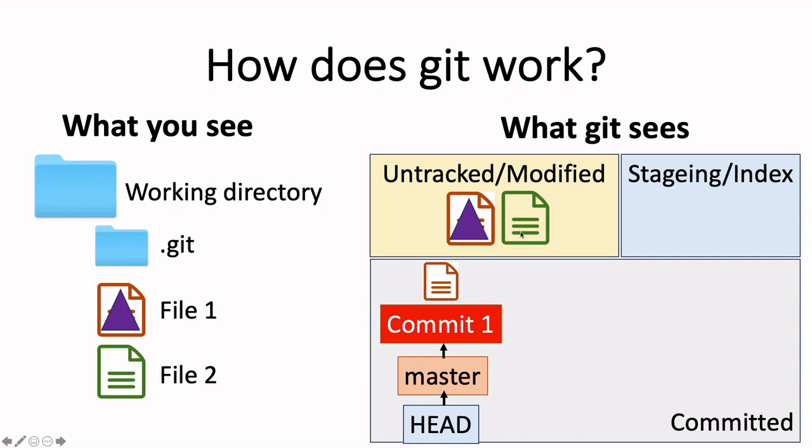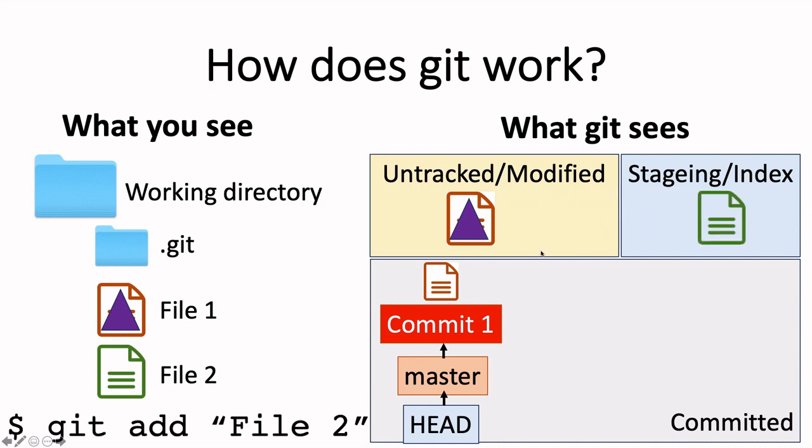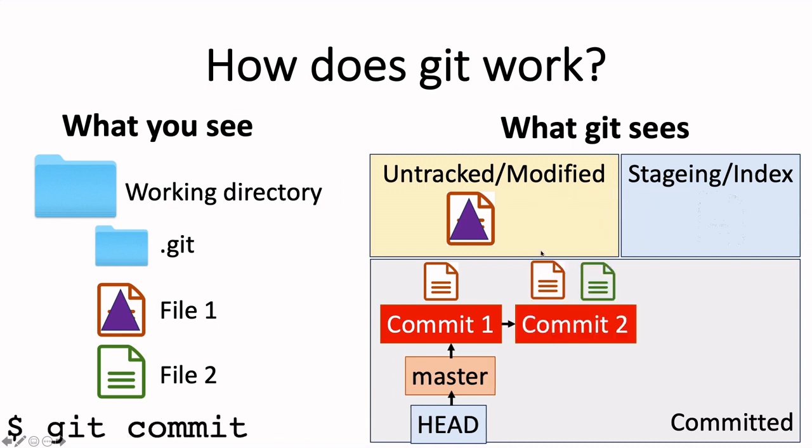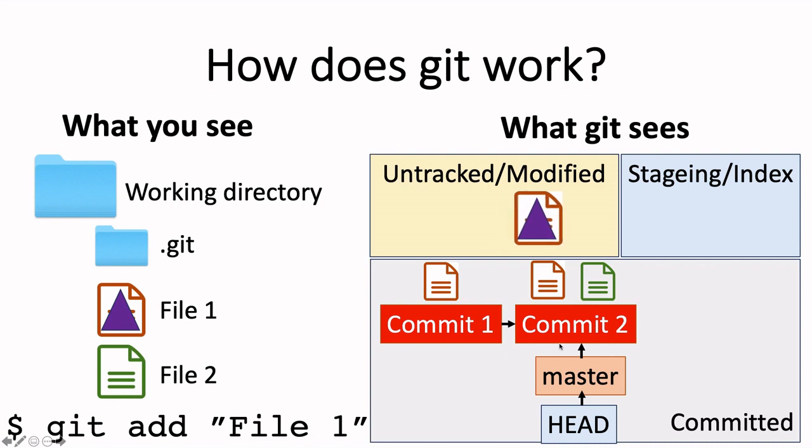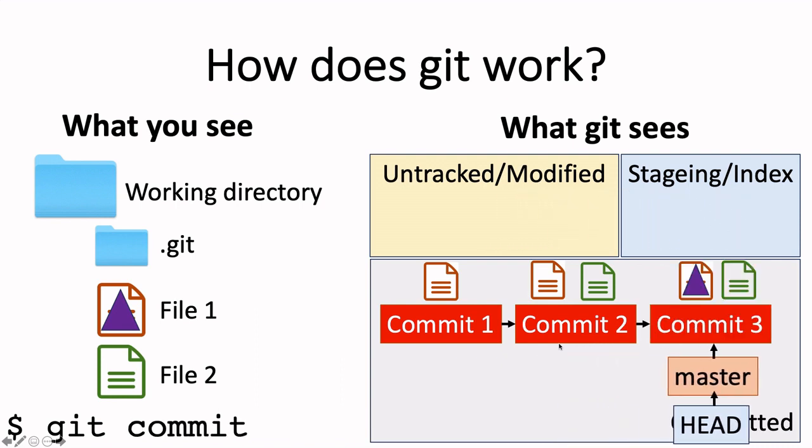We can add file2 to the index with git add and then commit. This will create a second commit connected to the first and in there we will have everything that was in the last commit plus everything that was in the index. So, in this case that is file1 without the modification and file2. The master and HEAD pointers also automatically move to this new commit. File1 with the modification is still not in the history recorded by git. As we've done before, we can add the modified file1 to the index and again commit it. This creates a third commit which contains the modified file1 and file2. Again, the master and HEAD pointers will move along the chain.